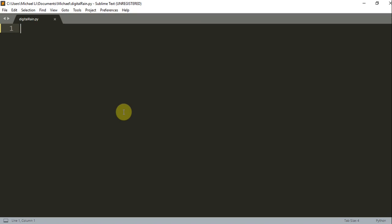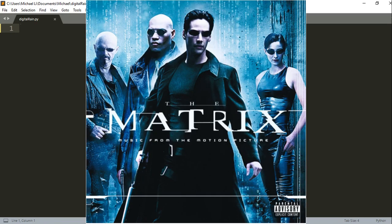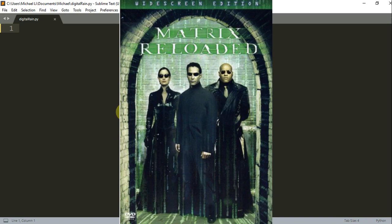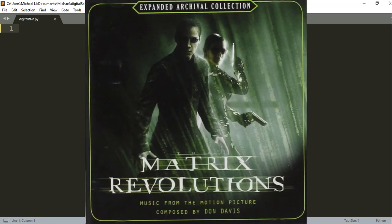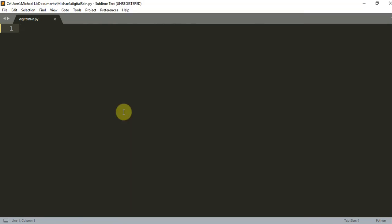The Matrix franchise is a great movie series consisting of three movies: The Matrix, The Matrix Reloaded, and The Matrix Revolution. I'm a big fan of the movie series and I've watched it many times.